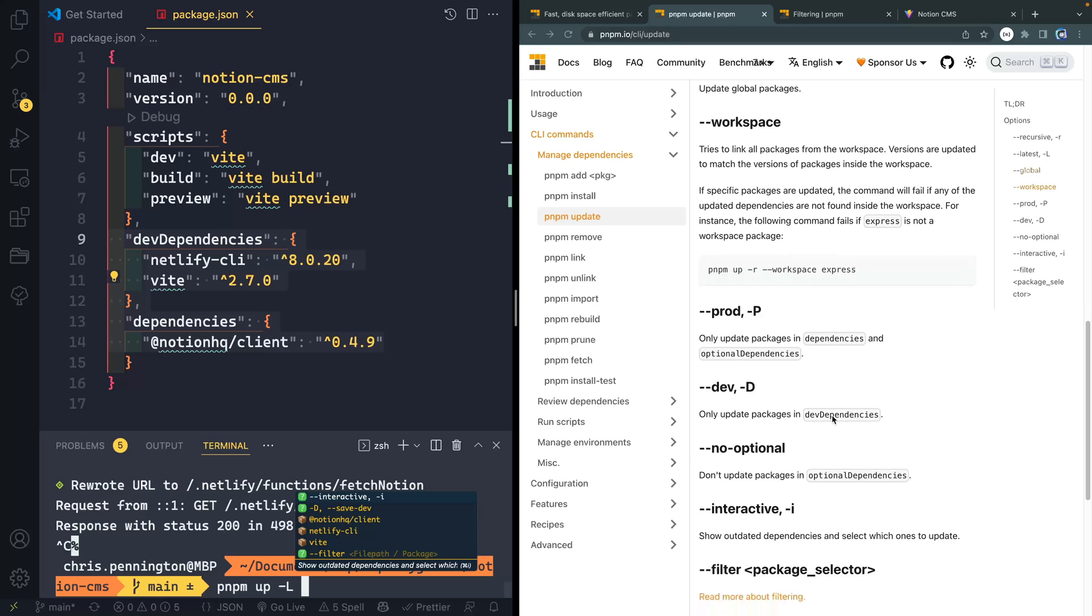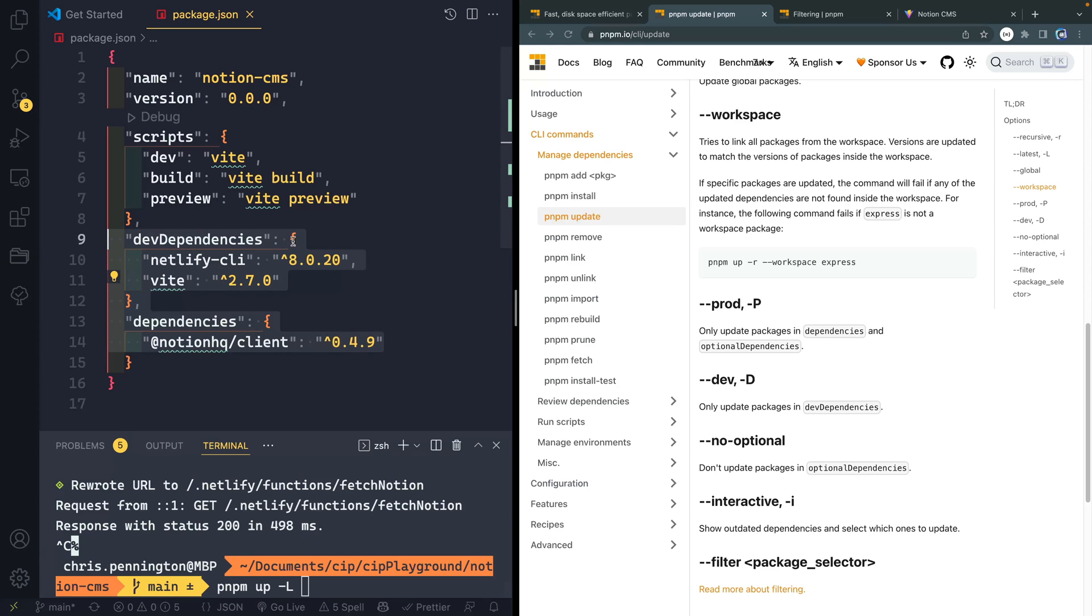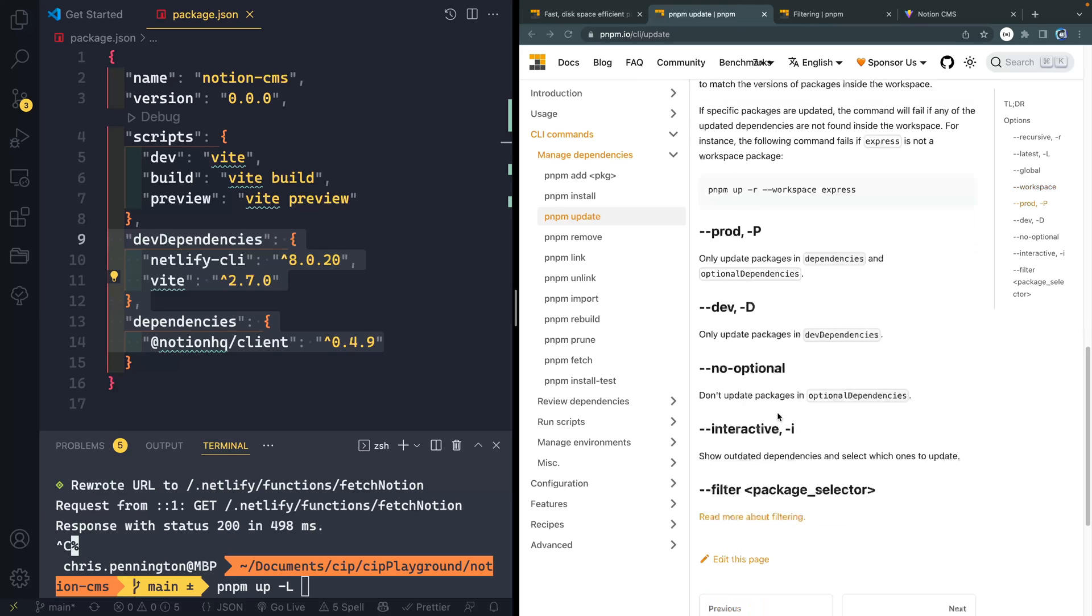You can also target whether or not you want to just look at the dependencies, which would be your production dependencies, or if you want to target your dev dependencies. And by default, it'll do both. But if you want to target one or the other, you can do that.